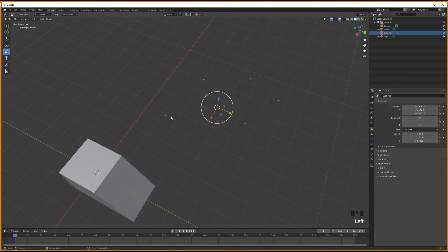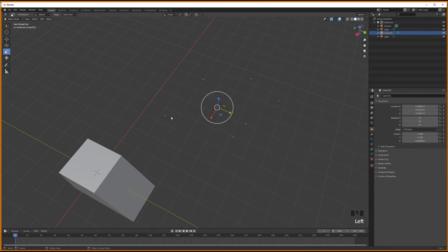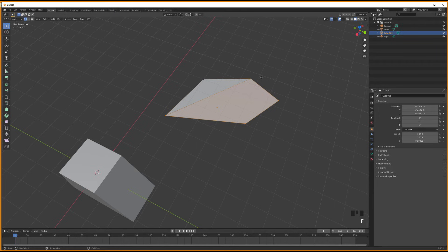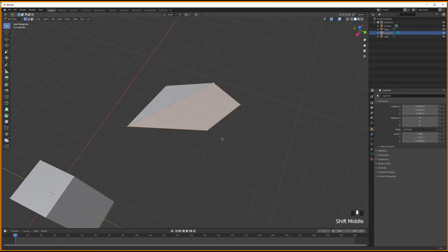There are of course more utilities to the F key. You can use it also with vertices, for example, to create triangles, quads and all other types of angles if you want.